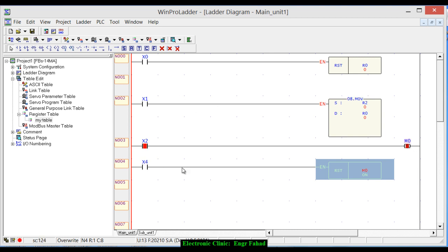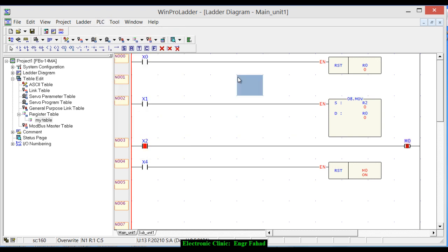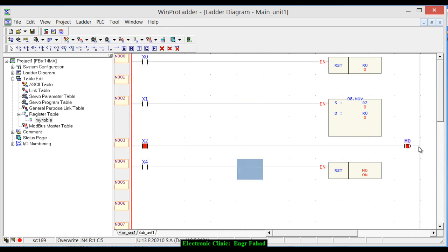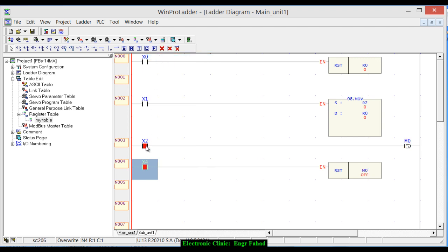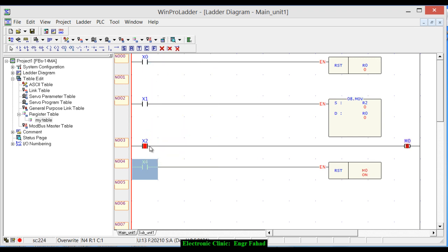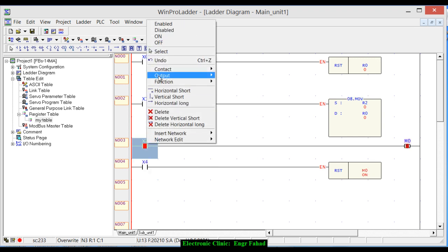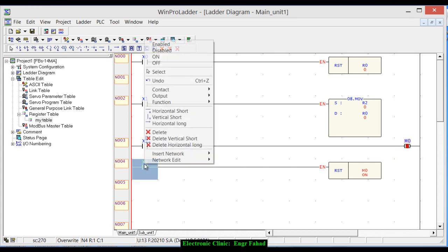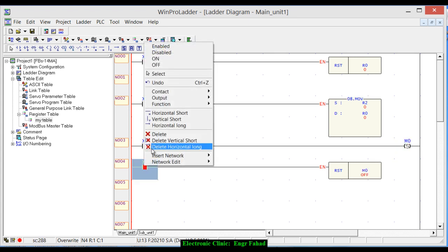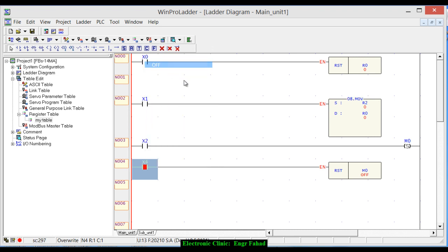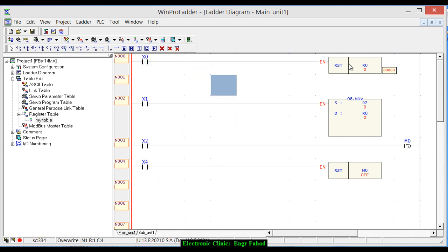So run. PLC is already running and you can see this is set. If I press, turn it on, and you can see now it's off. Turn it off, okay, now it's on. To reset this, just turn it on and off. That's it.